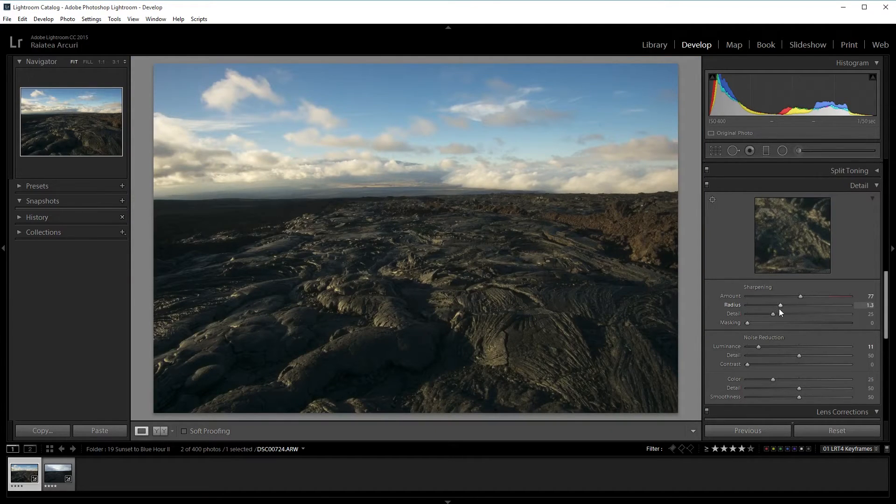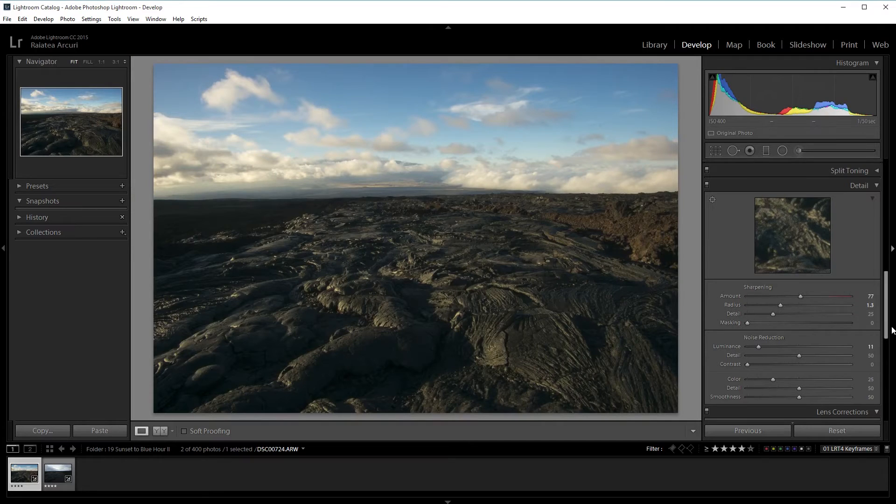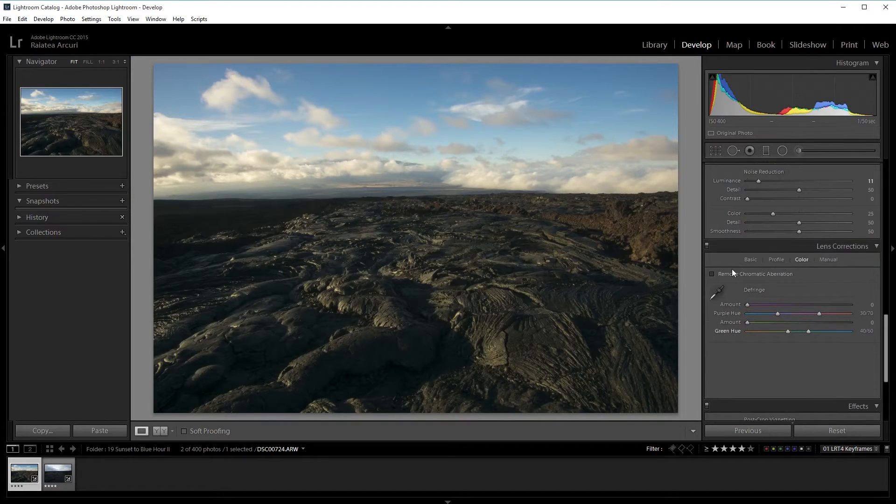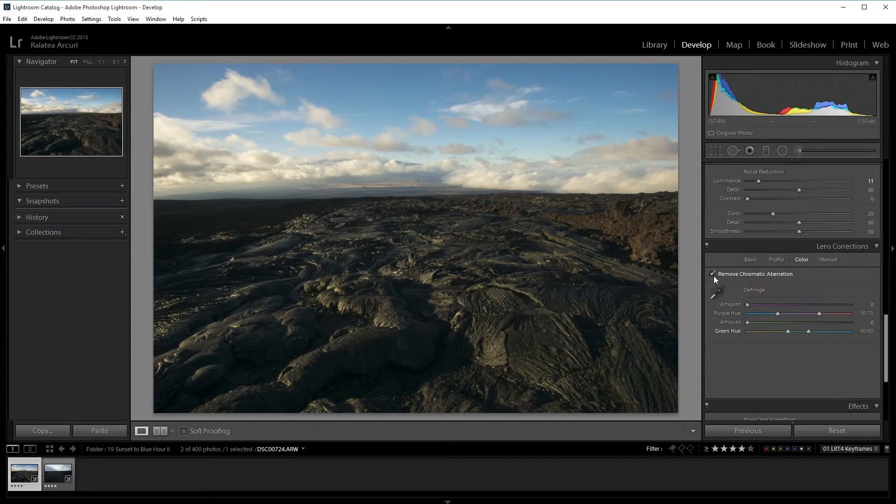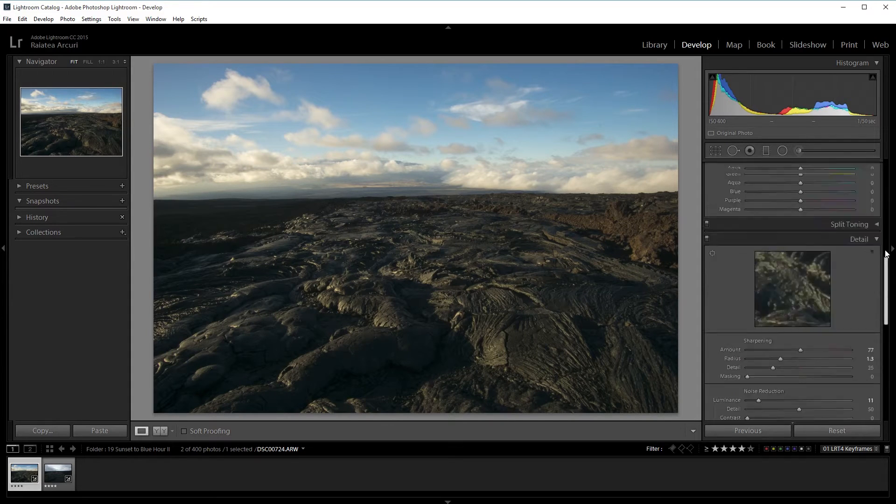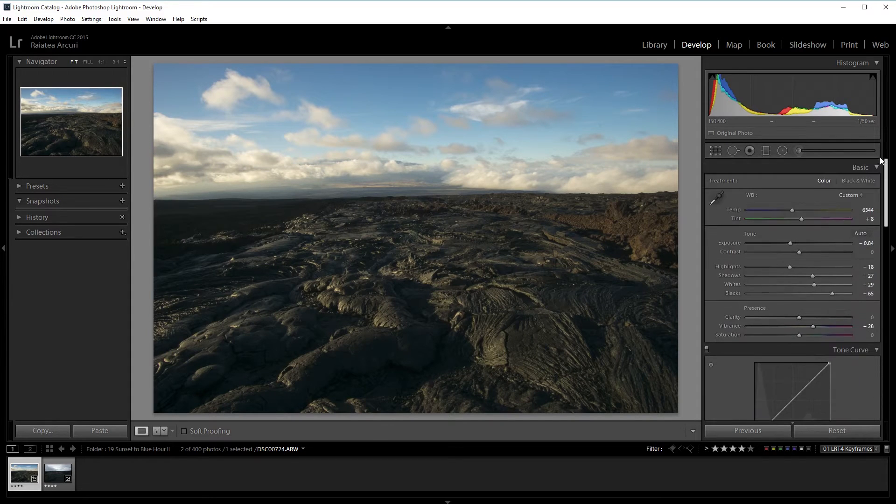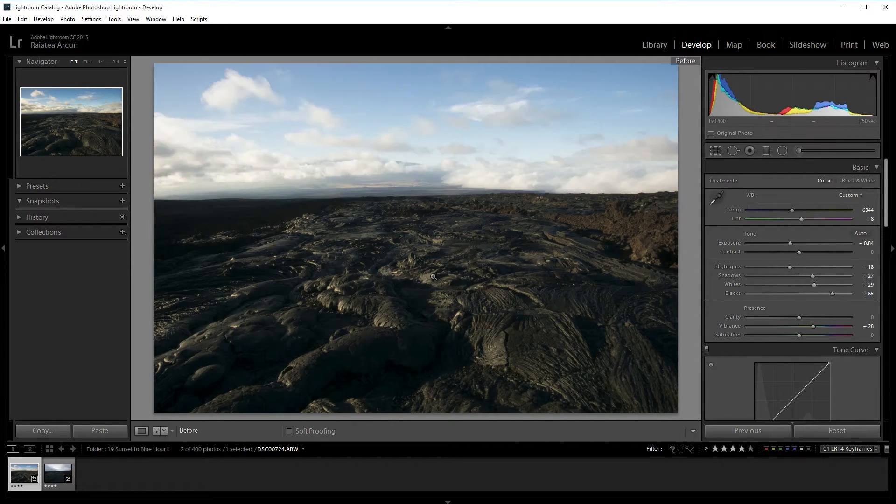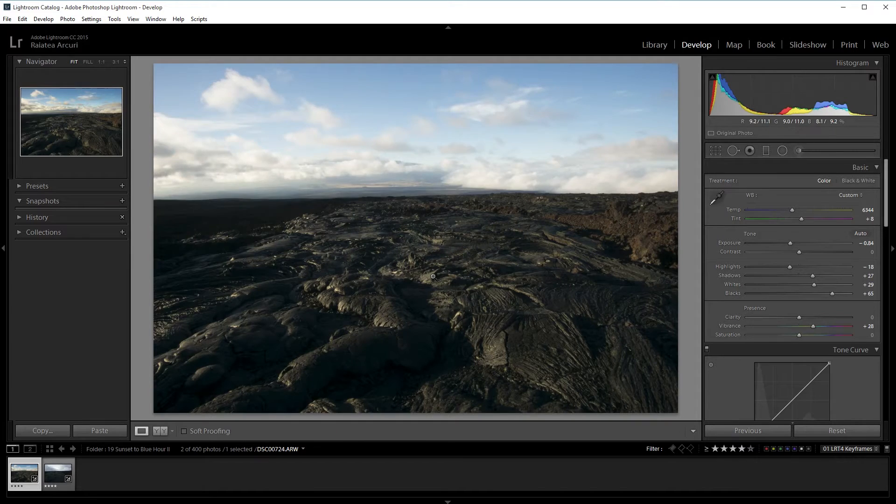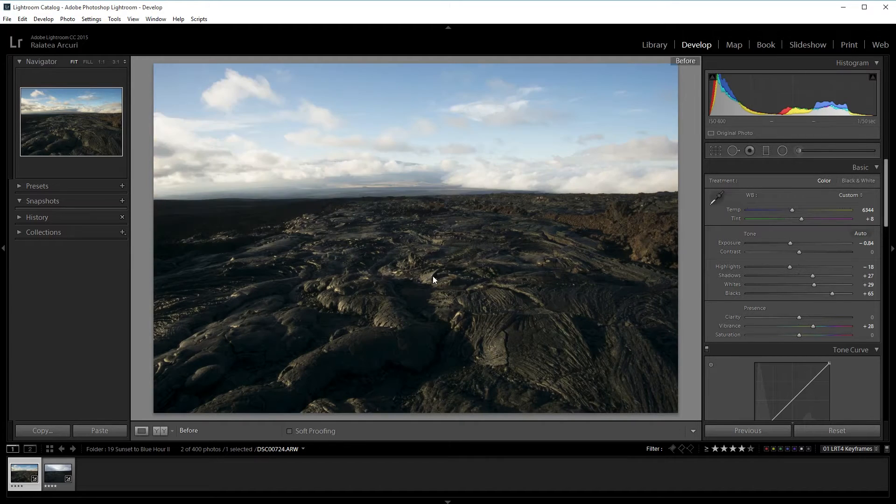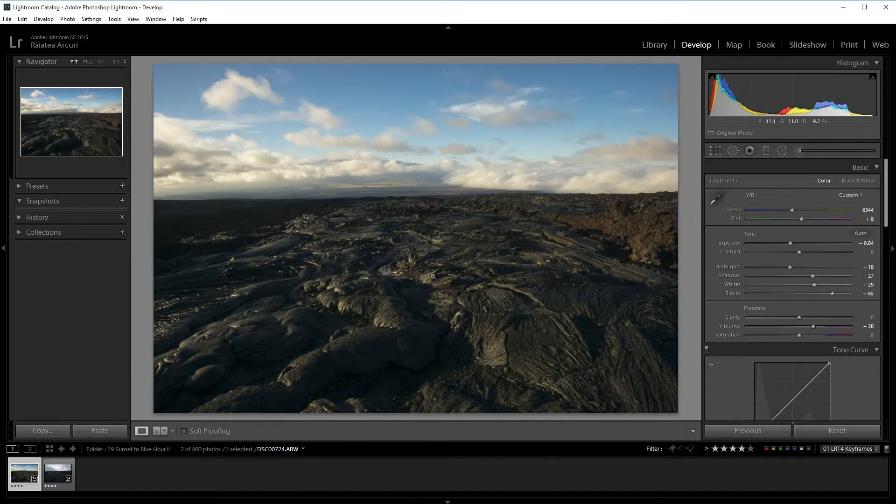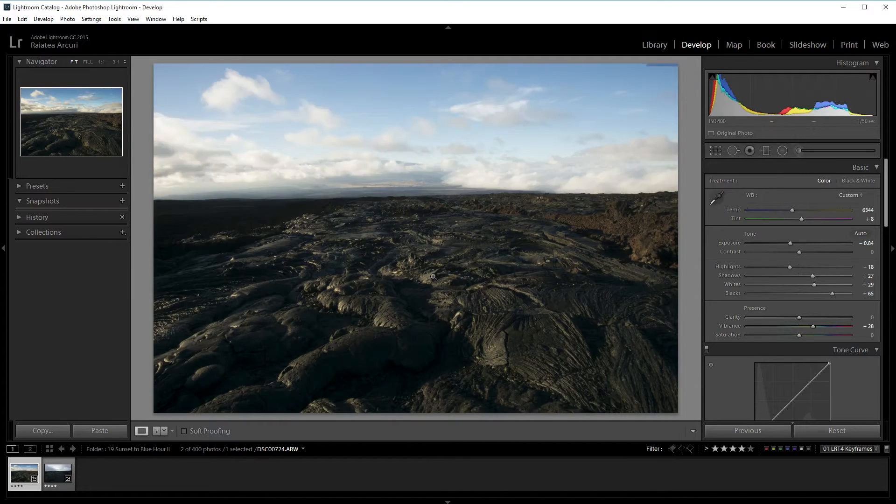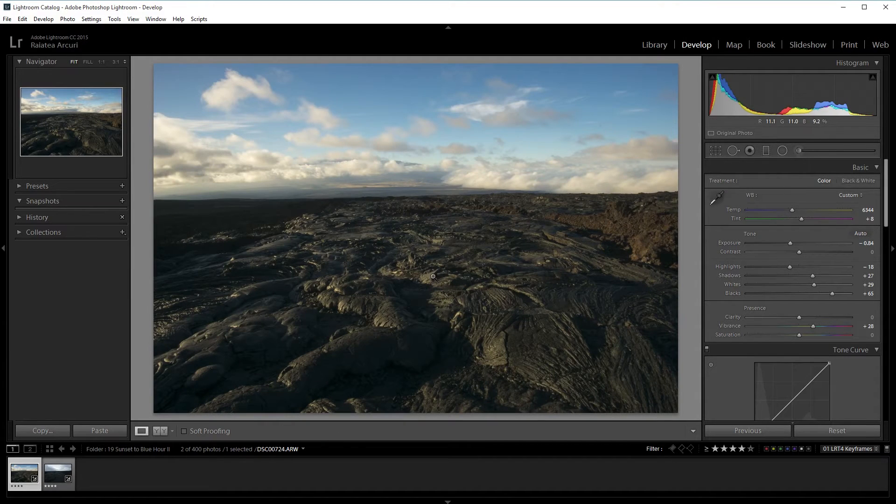I usually over sharpen when I do timelapses because I'm going to be resizing it. I also reduced a little bit of noise because that sharpening added more noise in this scene. I'm also going to add a little bit more radius to the sharpening. I'm going to make sure the remove chromatic aberration is checked. Then I'm going to press the backslash key on my keyboard to check the before and after and see if I like it.